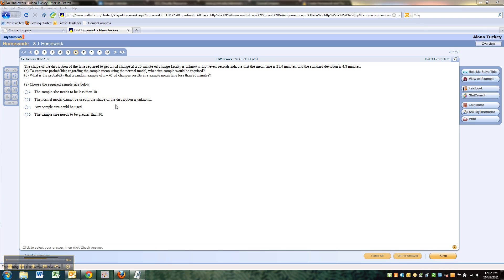So the shape of the distribution of time required to get an oil change at a 20-minute oil change facility is unknown. However, records indicate that the mean time is 21.4 minutes and the standard deviation is 4.8 minutes. To compute the probabilities regarding the sample mean using the normal model, what size sample would be required?